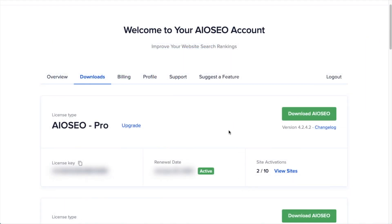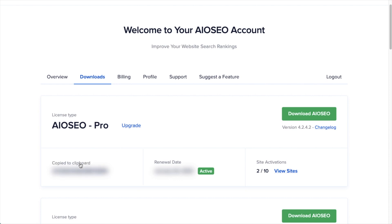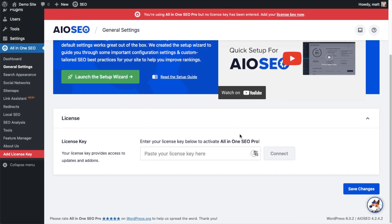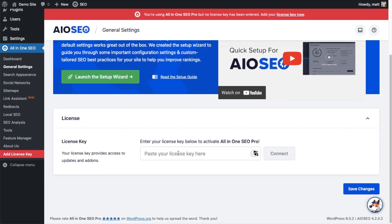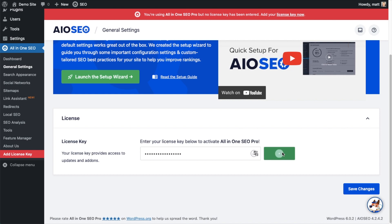Back on our AIOSEO account, which you can find at AIOSEO.com slash account, make sure you're on the downloads tab. And then next to where it says license key, if you click on the icon, it will copy out our all-in-one SEO Pro license key. And then we're going to paste the license key into the license key field. Click connect. And that's it.